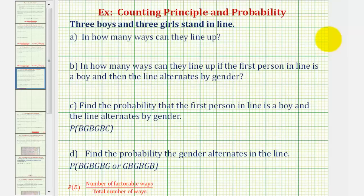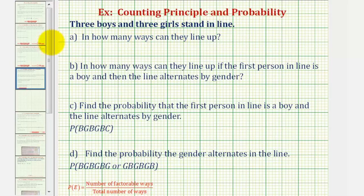Welcome to an example of the counting principle and probability using the counting principle. We're given that three boys and three girls stand in line. The first question is: in how many ways can they line up?